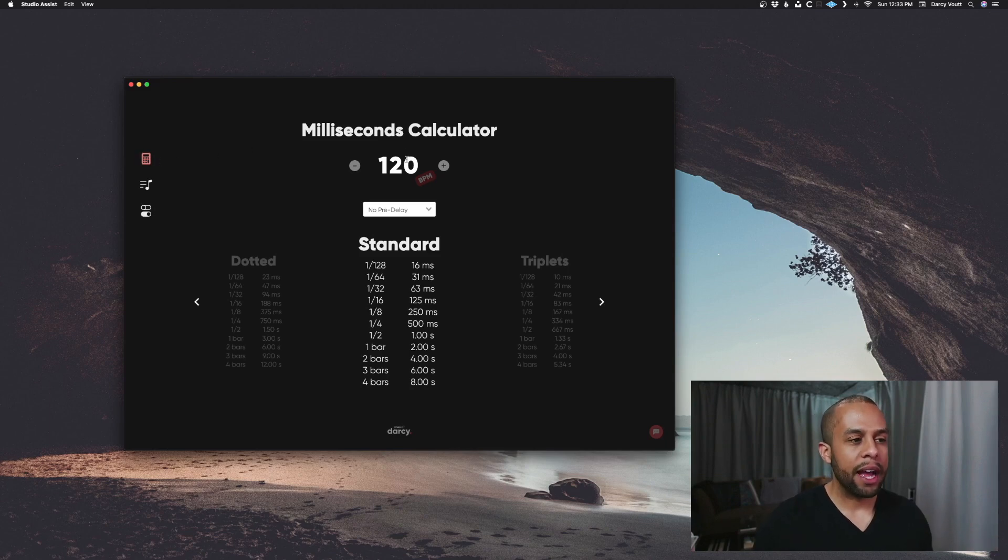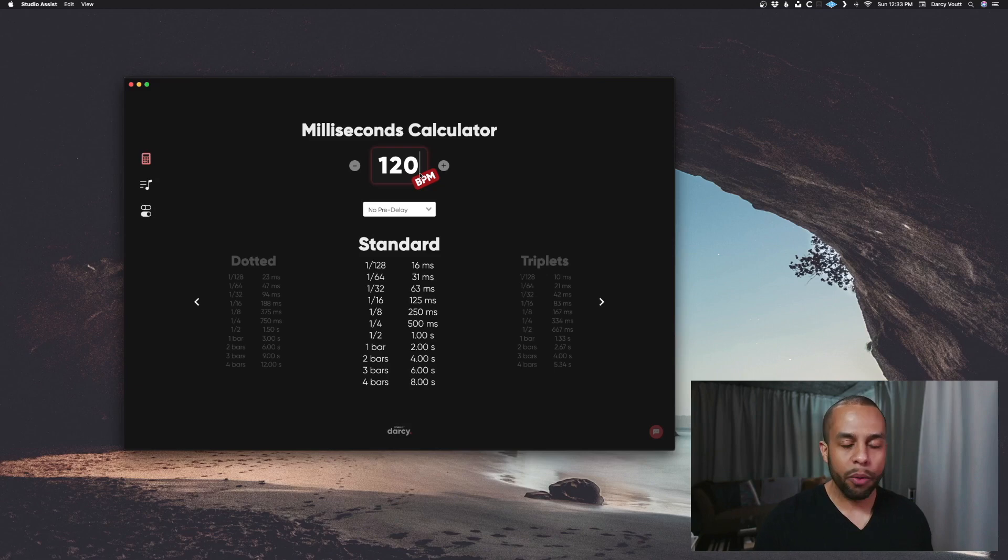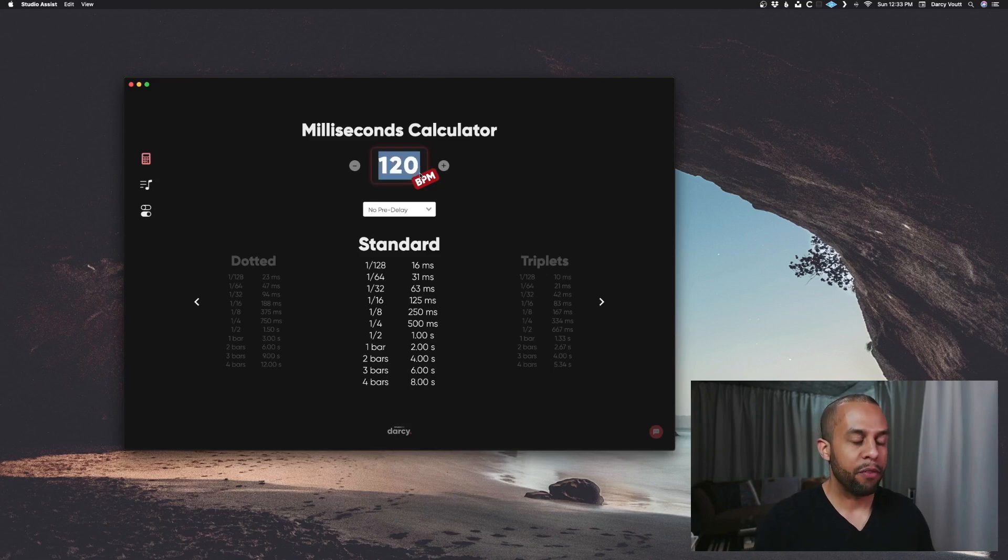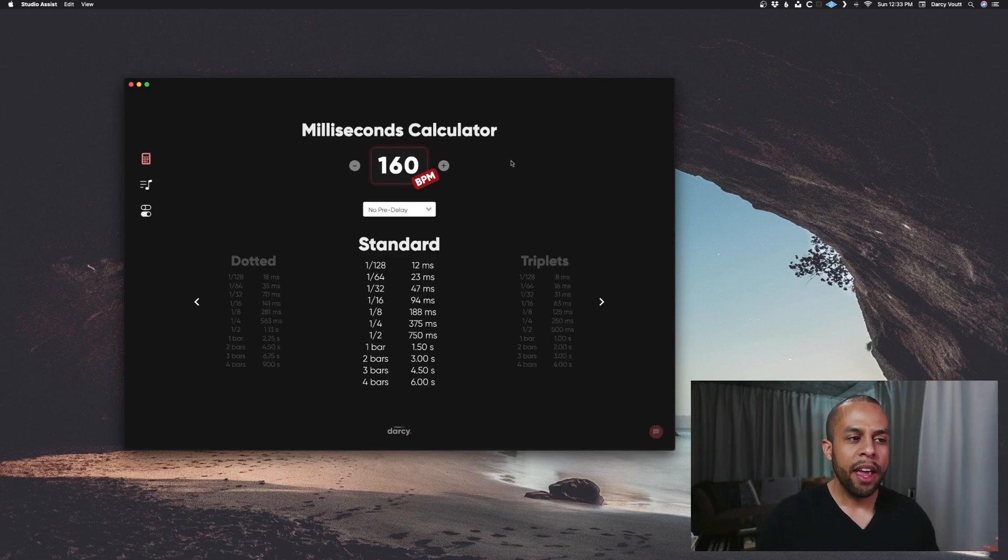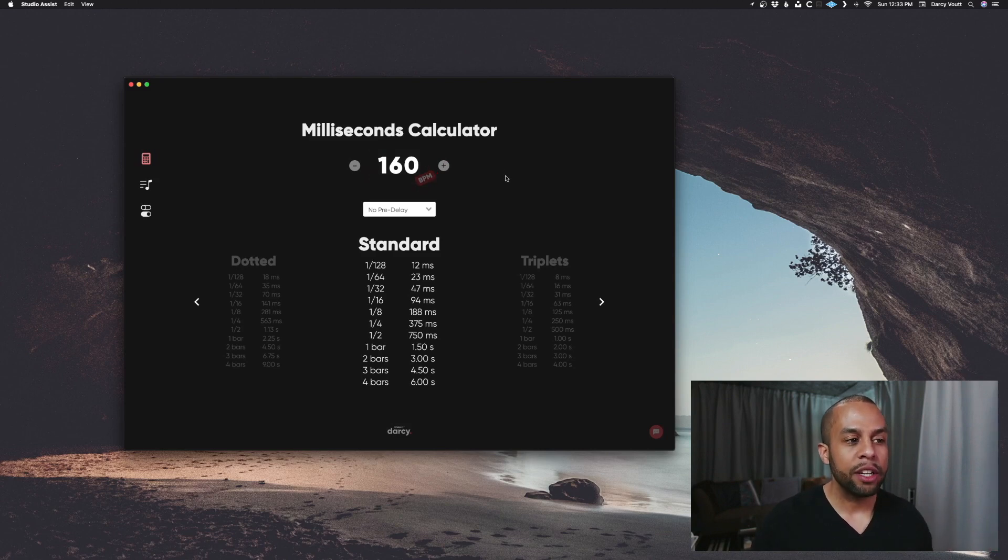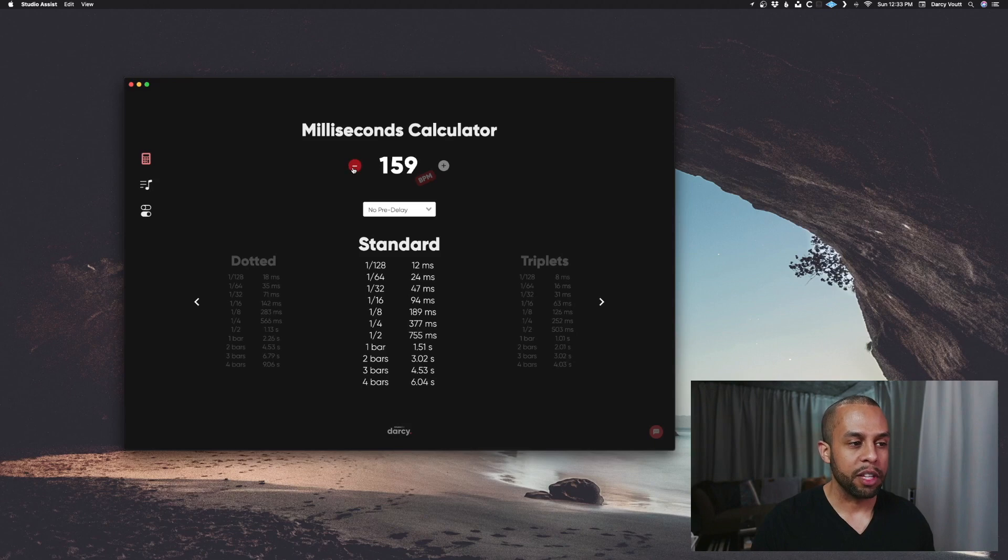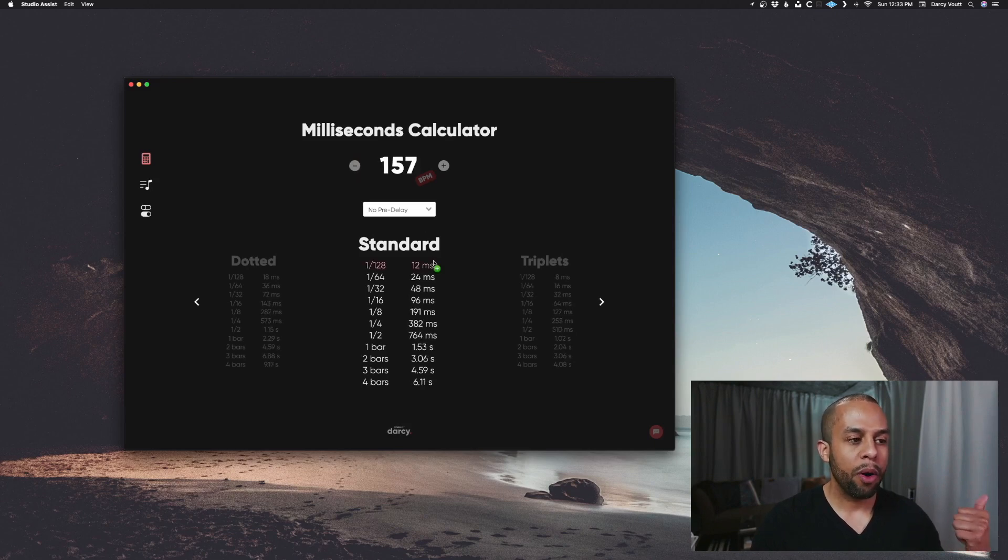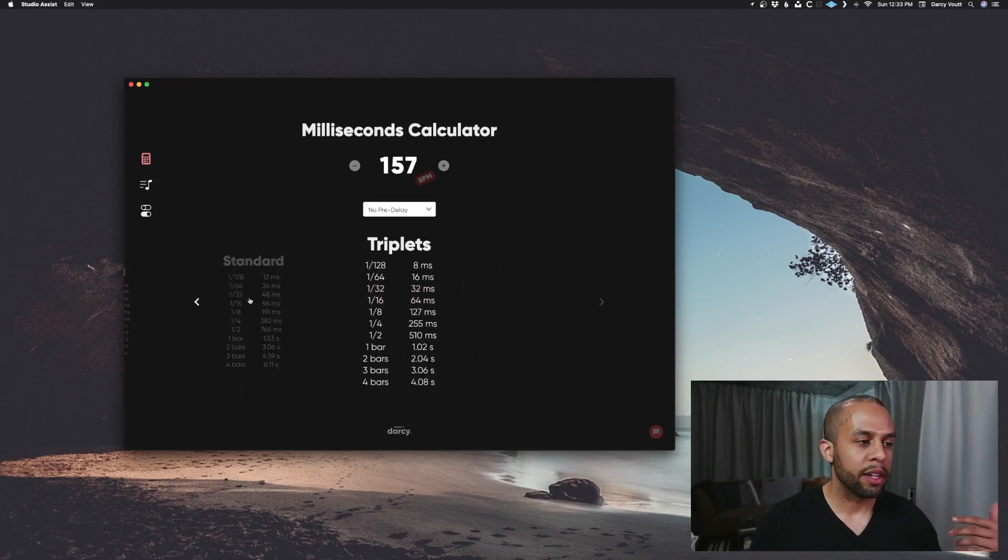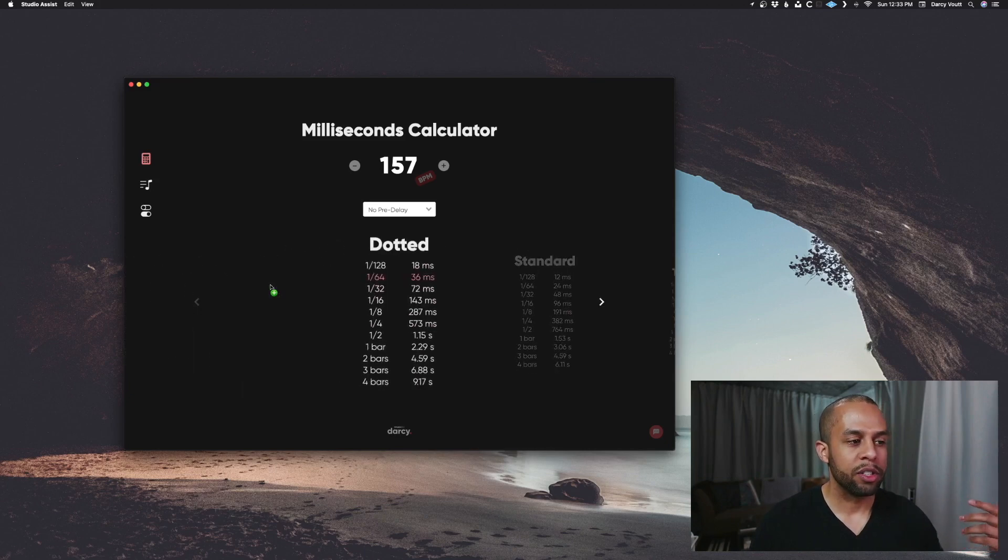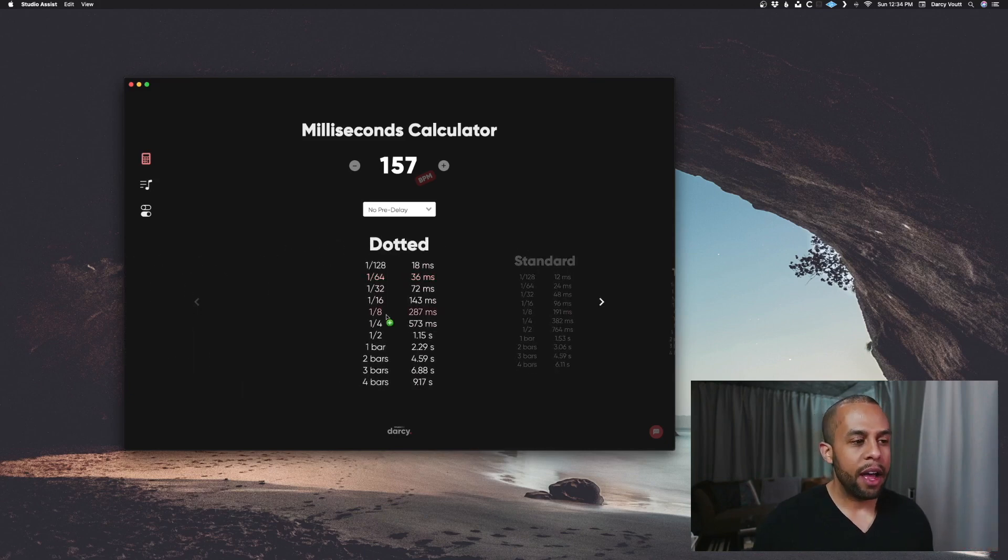First thing we have is our BPMs. We can go into here and type the BPM for a song that we're working on. Let's say it's 160 BPM. And you can see that throughout the bottom, that the notations are changing as you type something. If you click these buttons here, it will also change. So what you're seeing is either standard, triplets, or dotted notation, and then the different notes.